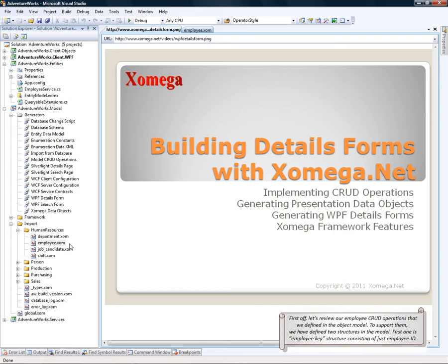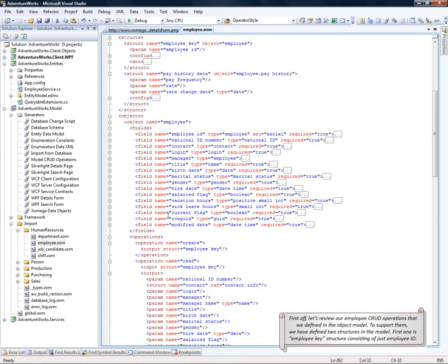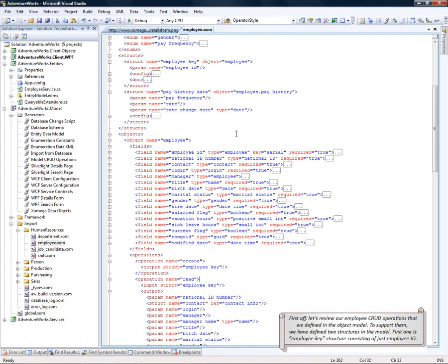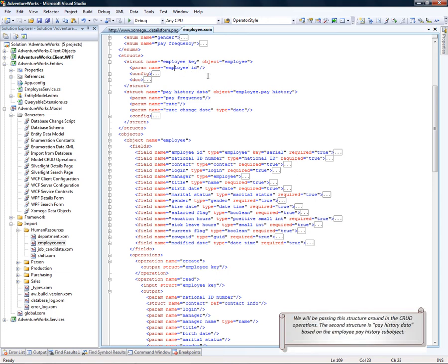First off, let's review our employee CRUD operations that we define in the object model. To support them, we have defined two structures in the model. First one is employee key that consists just of an employee ID. We will be passing this structure around in the CRUD operations.